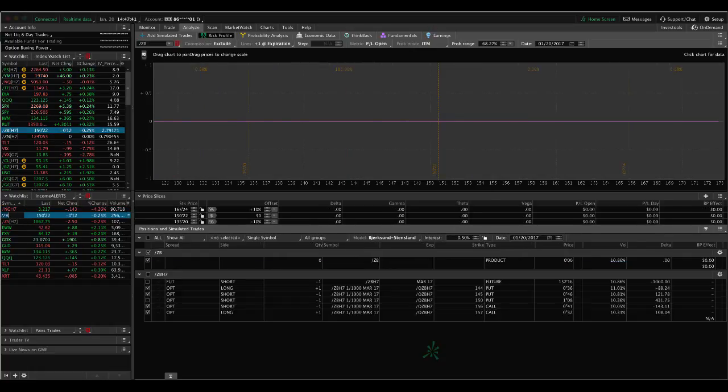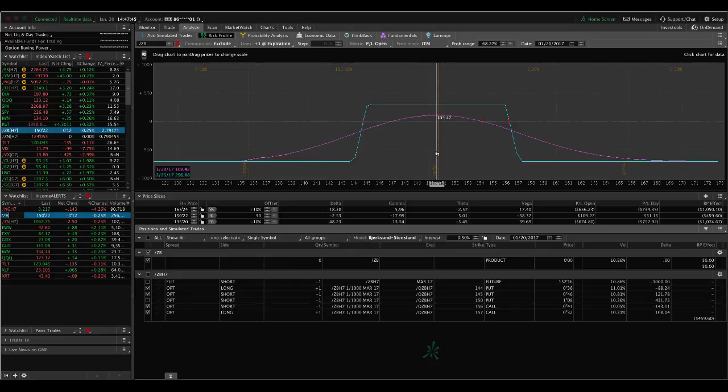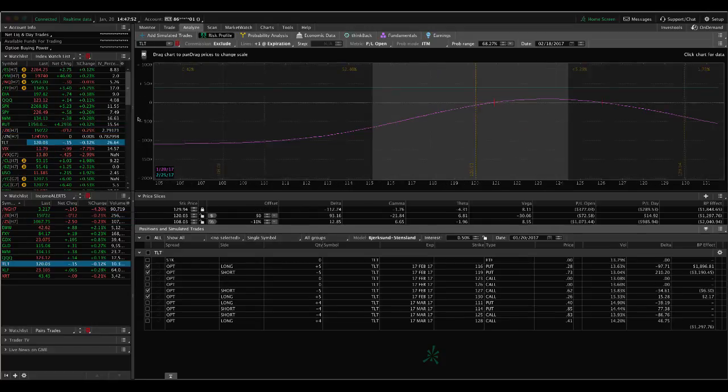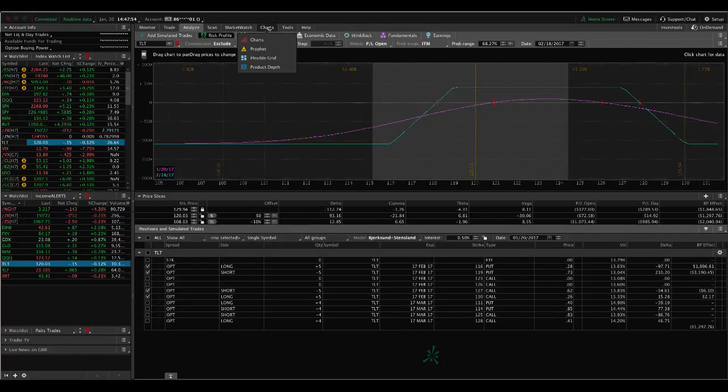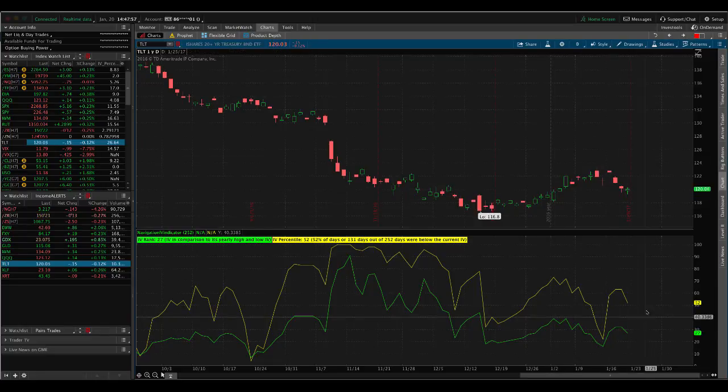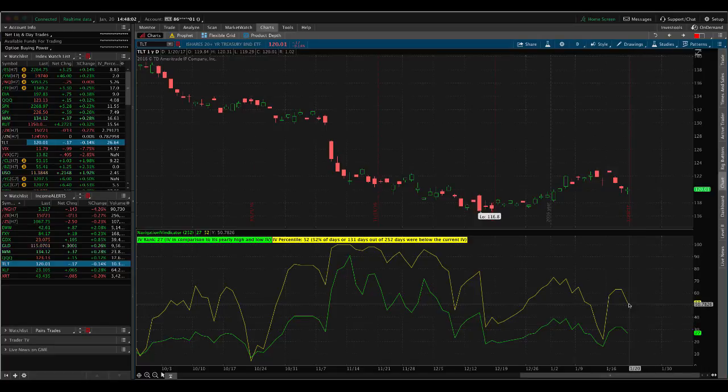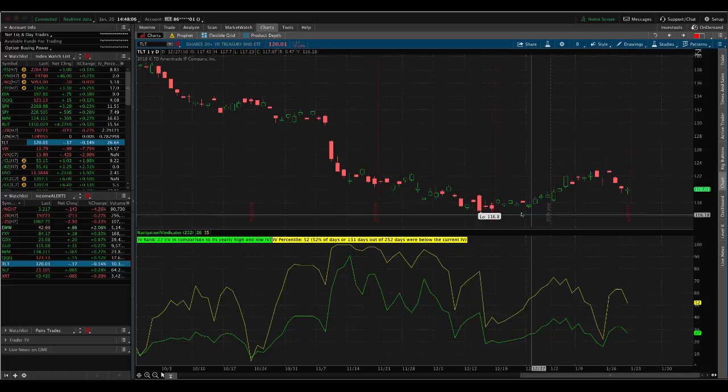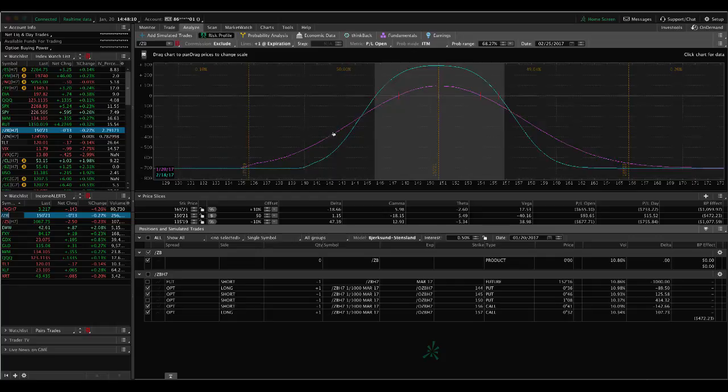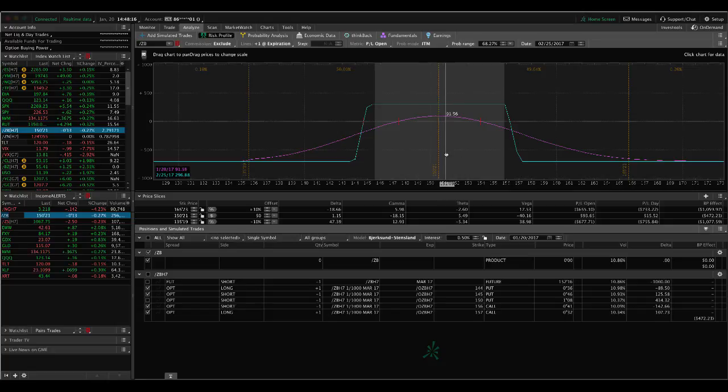In ZB, which is the bonds, we've got an iron condor in there. We're pretty close to taking this off. I just wanted to squeeze a little more juice out of it. If we look at the implied volatility in TLT, because we use an ETF to track the implied volatility, it's at about 52. If we can get some more decline in the implied volatility, that'll push our profit line up in bonds. And we should be able to take that off for a nice profit, assuming we don't get too big of a move one way or another early in the week.